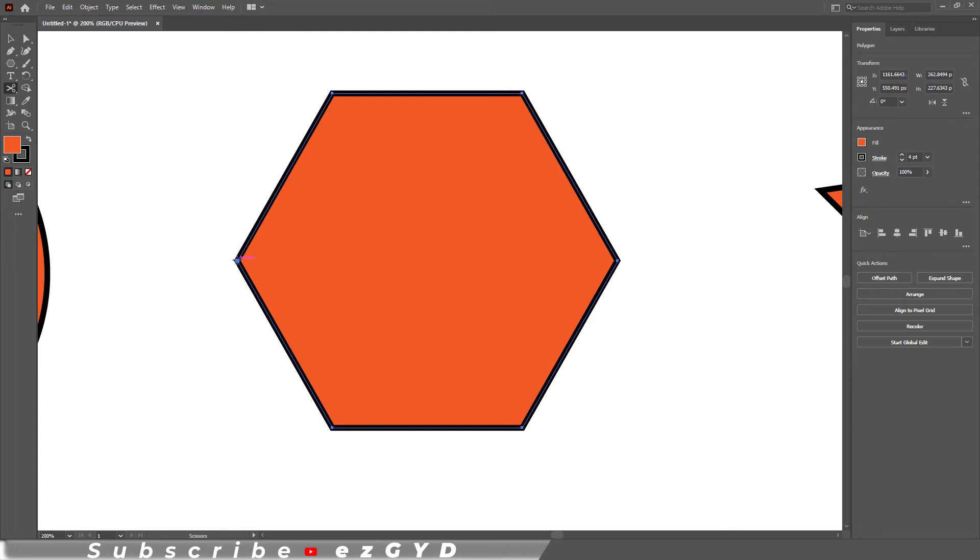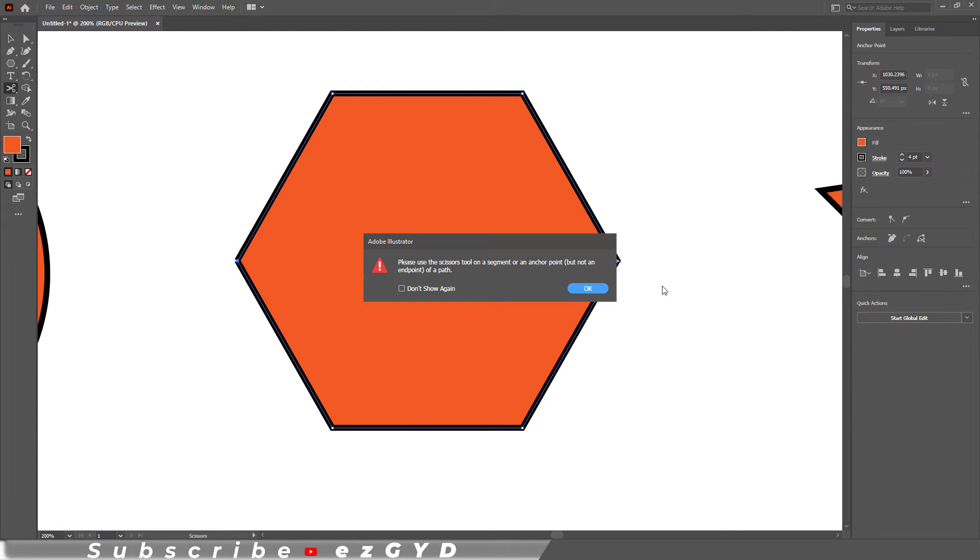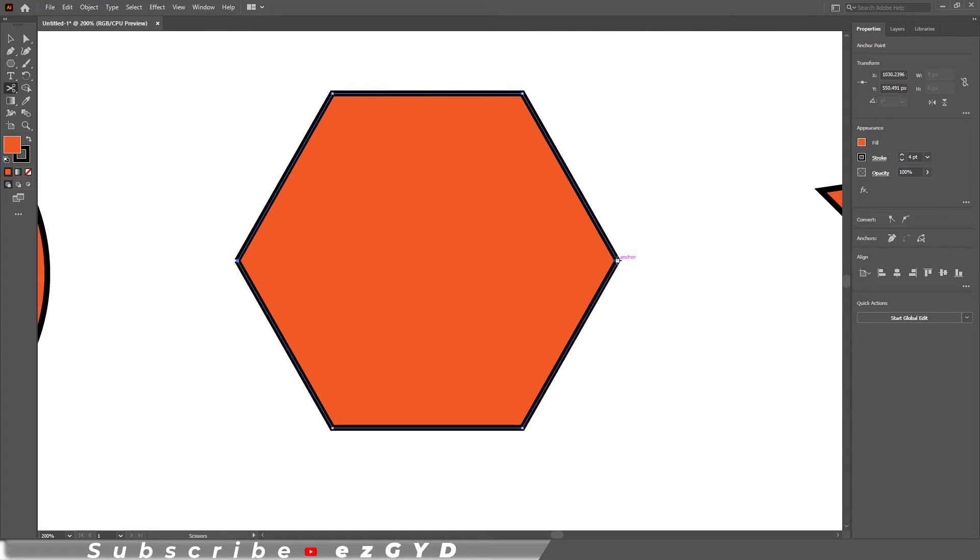If you don't click on the anchor point, then the error message will appear. So remember to click on the anchor point to cut the shape.